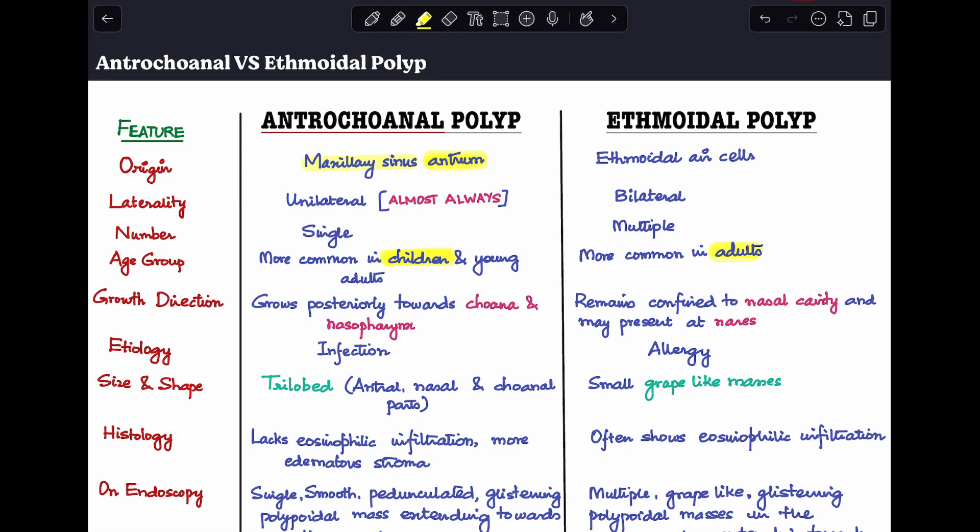Coming to the direction of growth: antrochoanal polyp grows posteriorly towards the choana and the nasopharynx, whereas ethmoidal polyp usually remains confined to the nasal cavity and can present at the nares or nostrils. The etiology of antrochoanal polyp is infection, whereas the etiology of ethmoidal polyp is usually allergic.